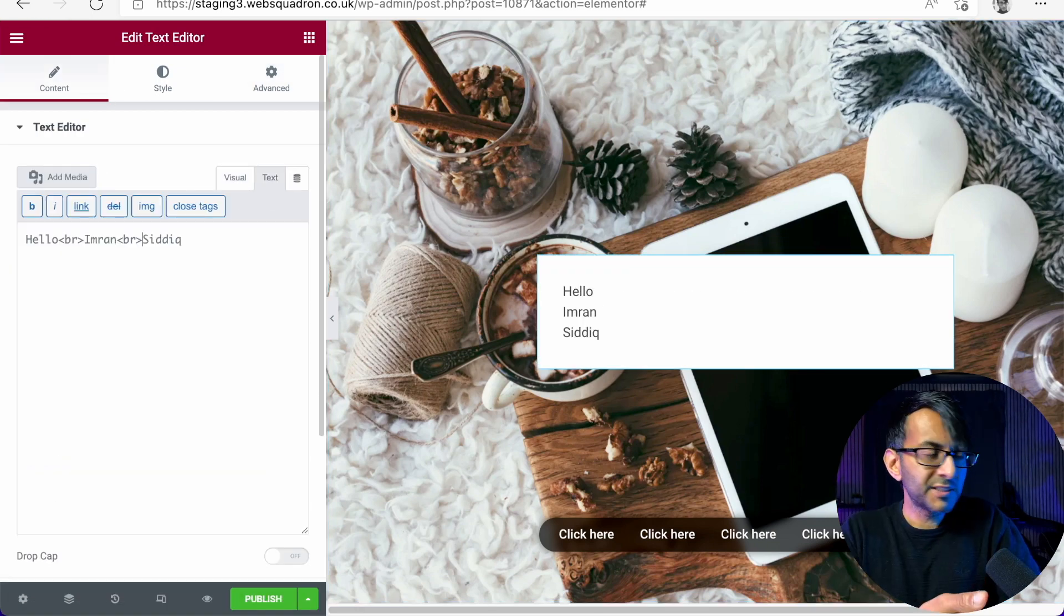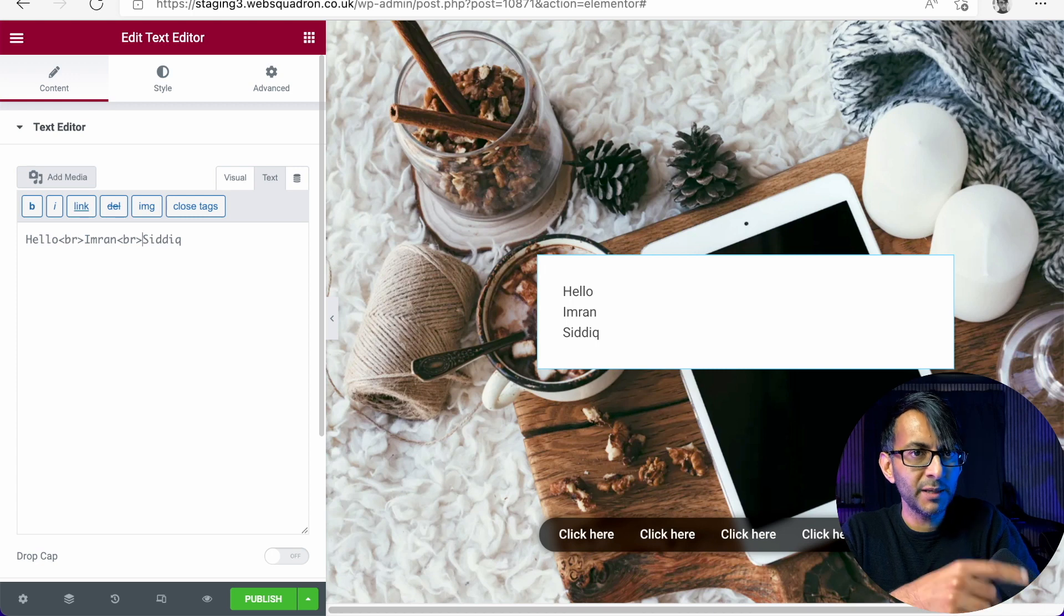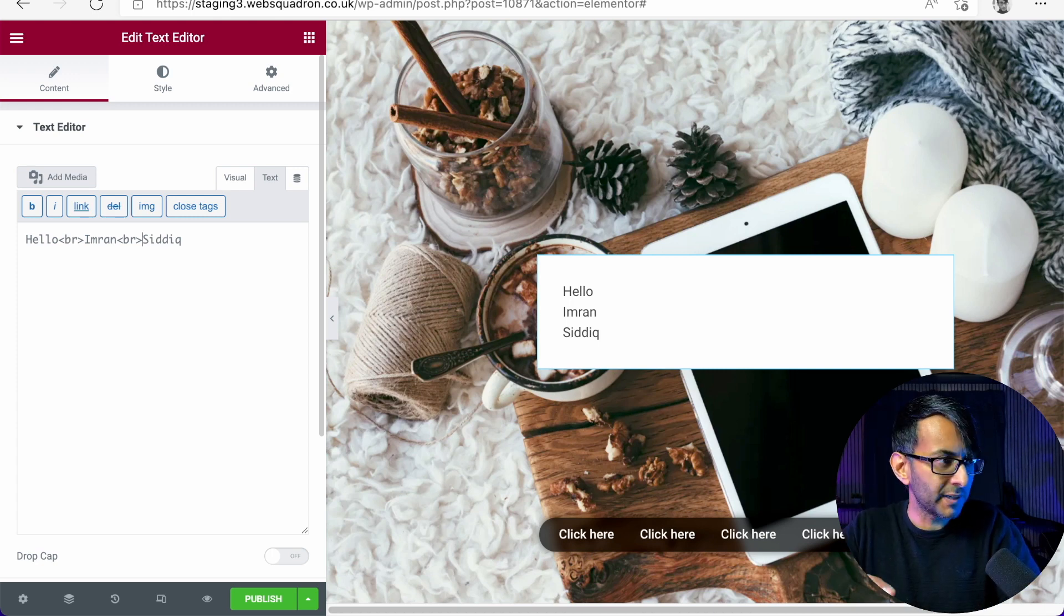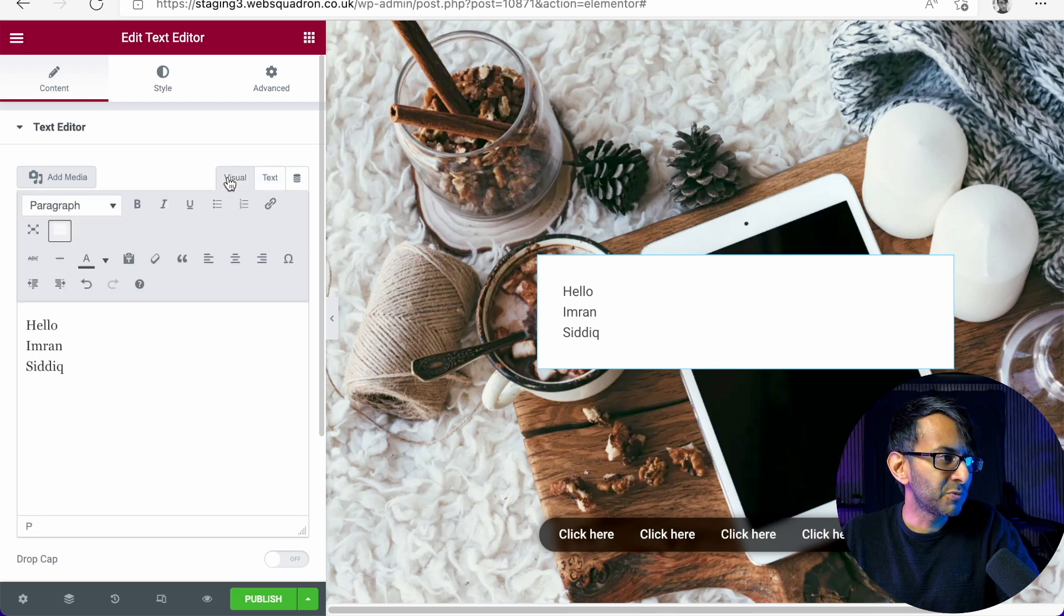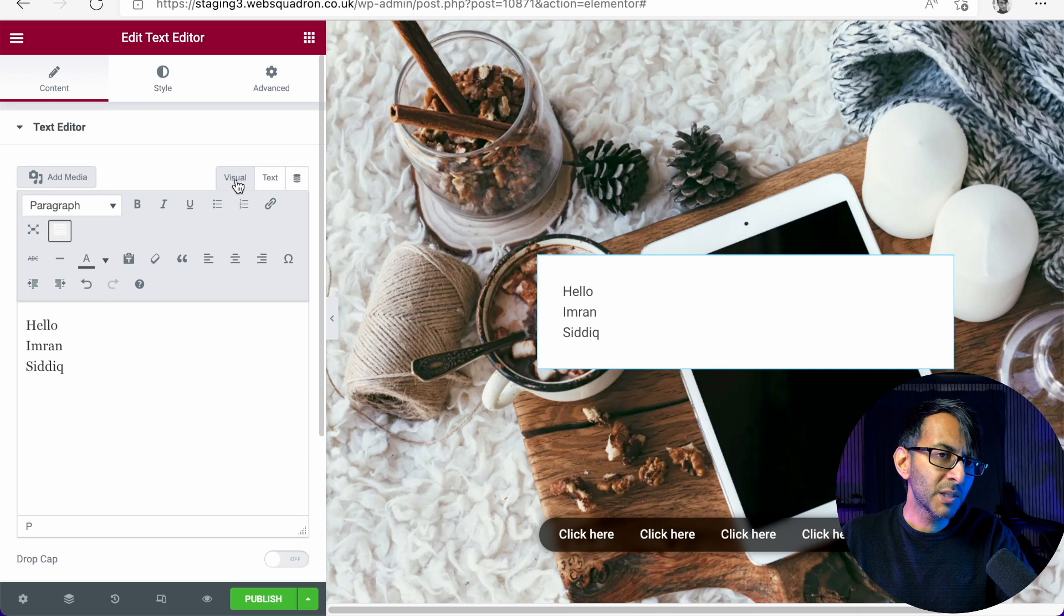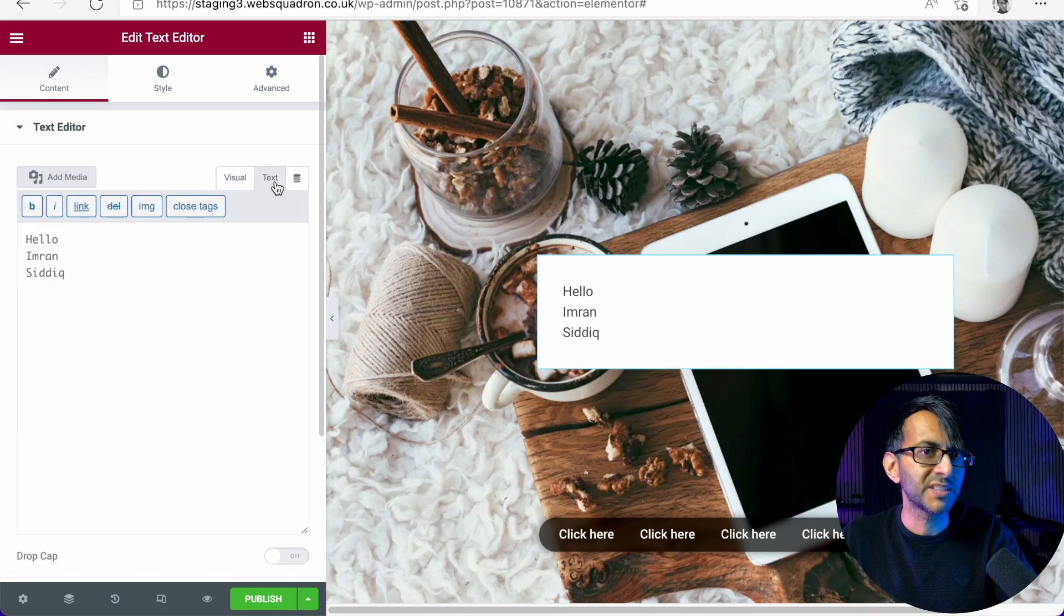So I've gone and typed hello, breakpoint Imran, breakpoint Sadiq. And you can see it's giving breakpoints, right? So we're getting the returns. And when you go to visual, it still looks fine. You're going to go, hey, everything is okay. The problem is that, look, if I go back to text, the breakpoints have disappeared.